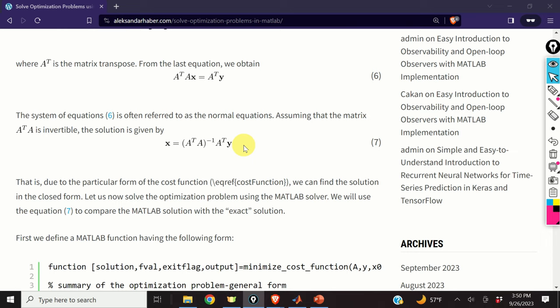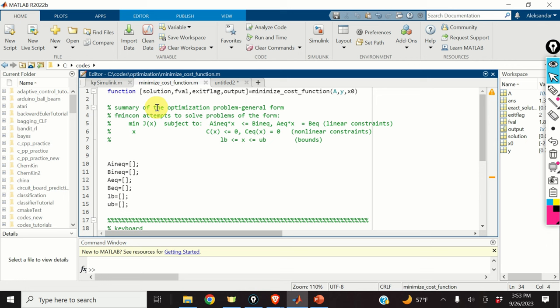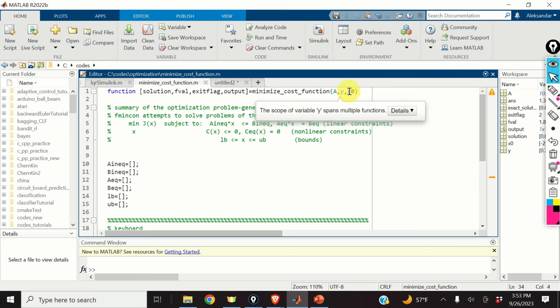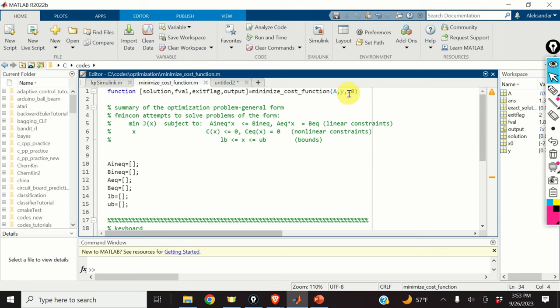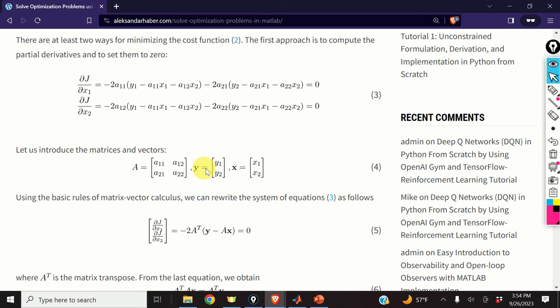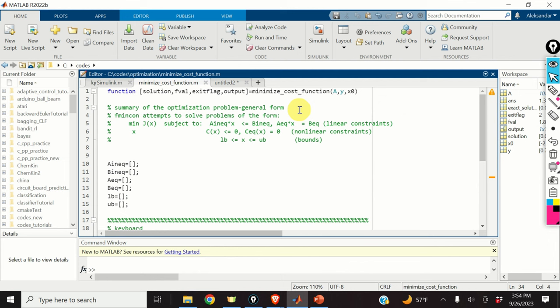Here is how to minimize the least squares cost function in MATLAB. I define a function called minimizeCostFunction. This function will accept the matrix A, the vector y, and the vector x0. The vector x0 is the initial guess of the solution. This function will return several variables which I will explain later on.